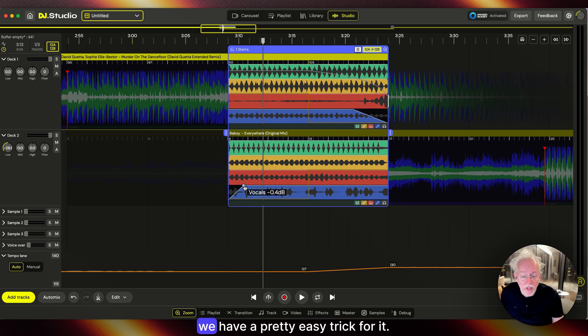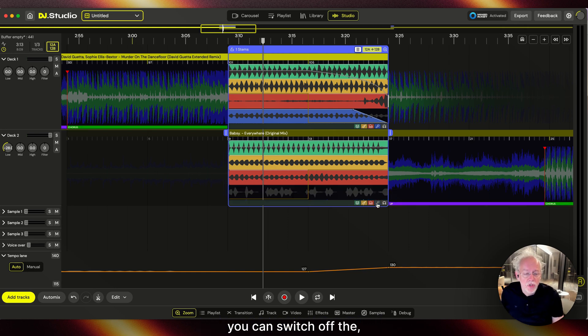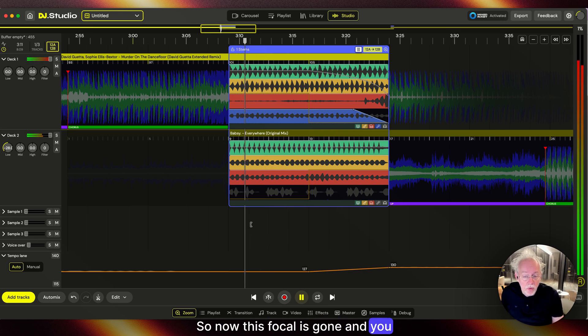We have a pretty easy trick for it. You can switch off the vocal, so now this vocal is gone.